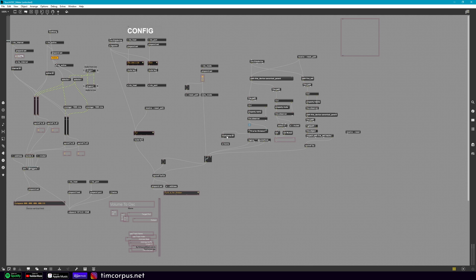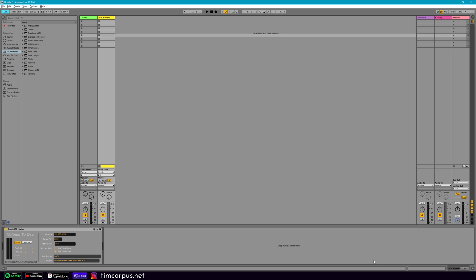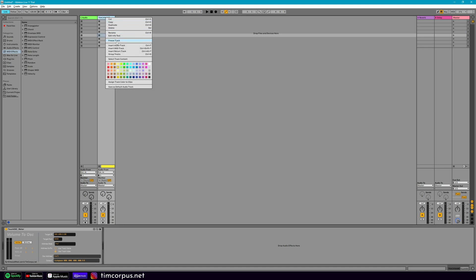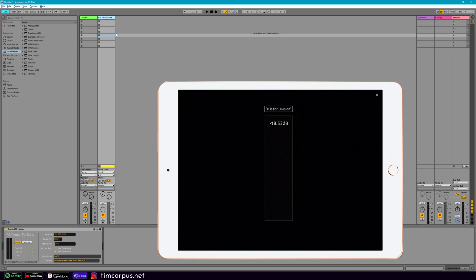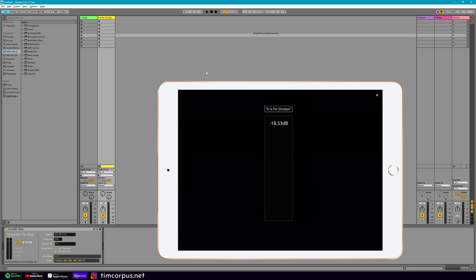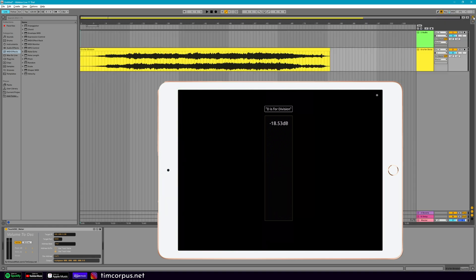So if you were to have additional meters running in your Touch OSC template, right here where it says track name, you would have to say track name one, track name two, and so on to make sure that this information is sending to the correct label. We have everything set up here, and if we look at our iPad it shows the track name. The actual name of this track is my recently released song 'D is for Division' off my upcoming album Alphabet, and you can see on the iPad that has updated.